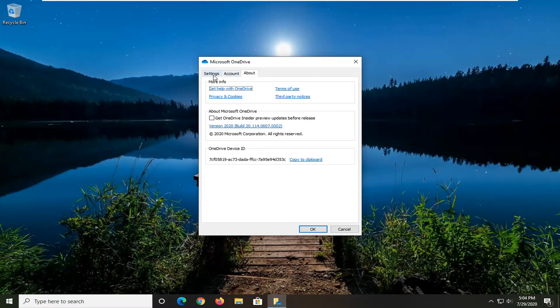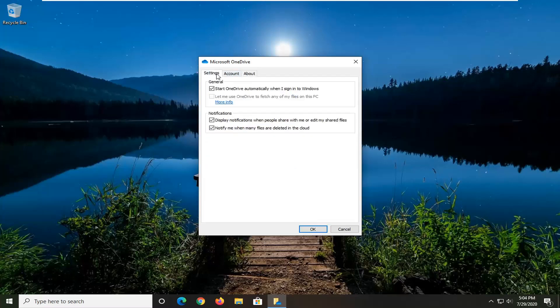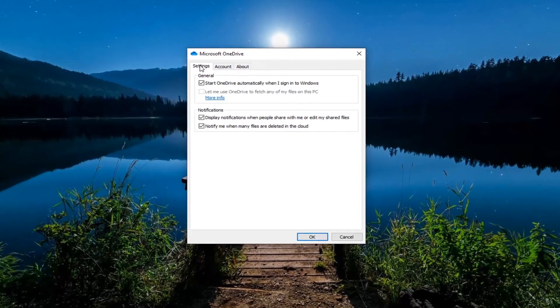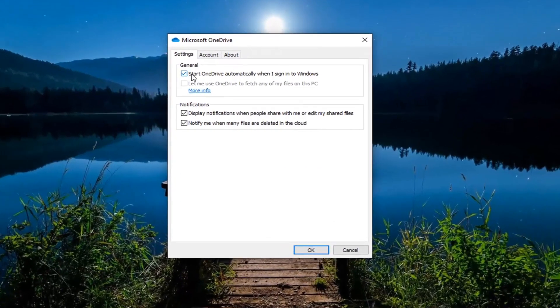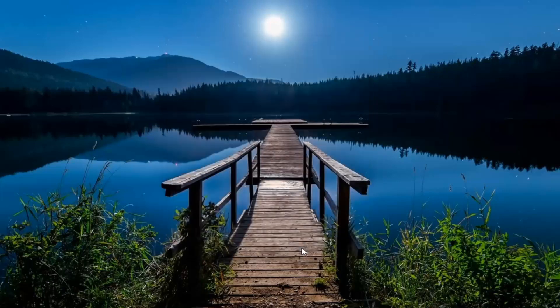Select the settings tab and then uncheck where it says start OneDrive automatically when I sign into Windows. Once that's done go ahead and select OK.